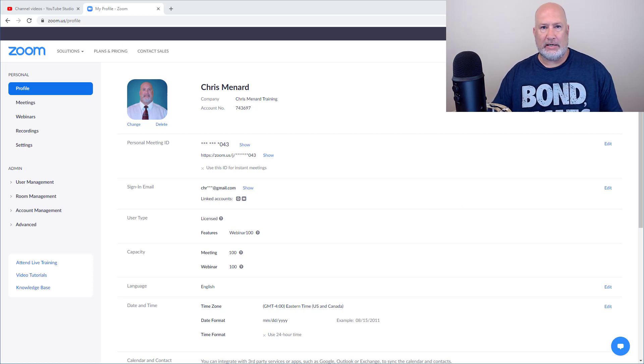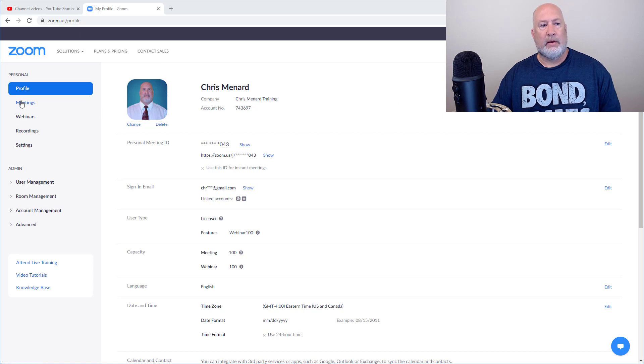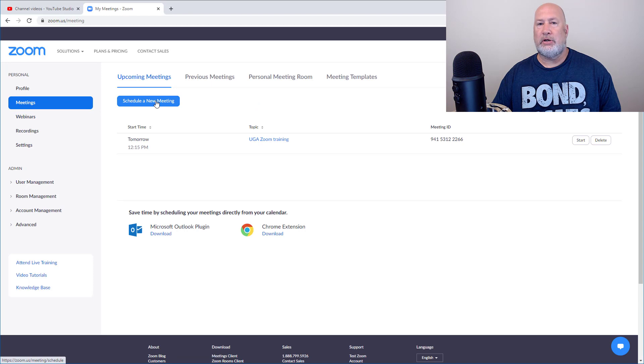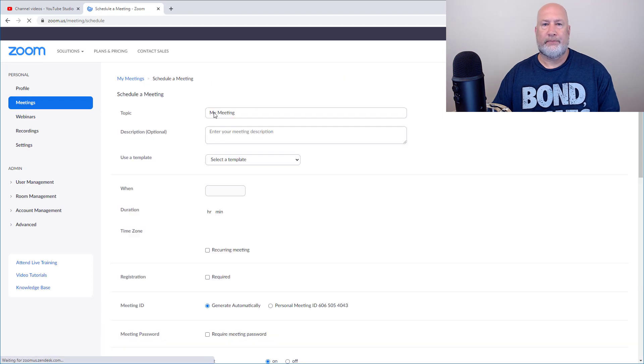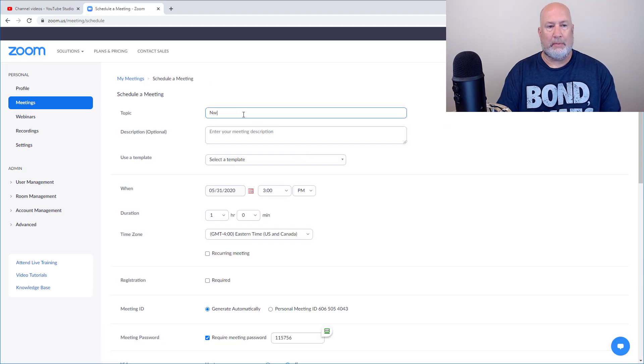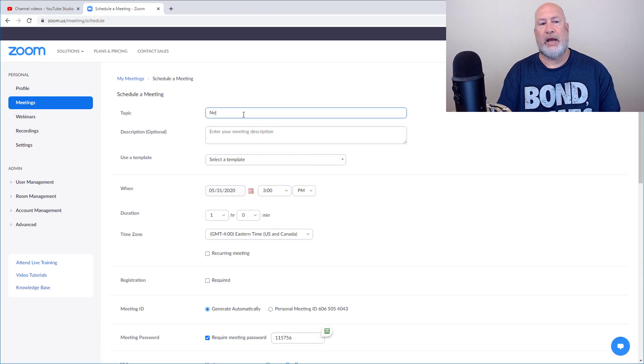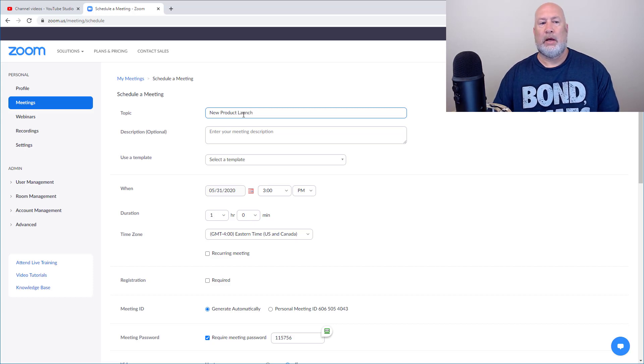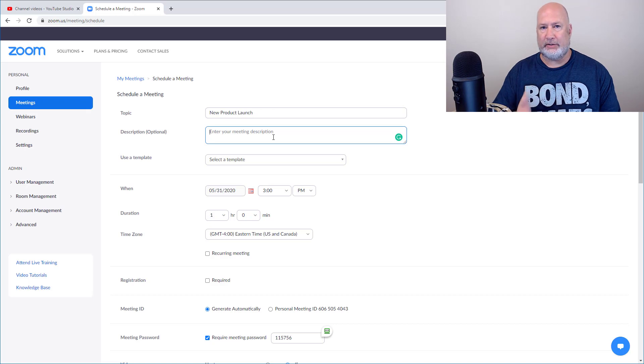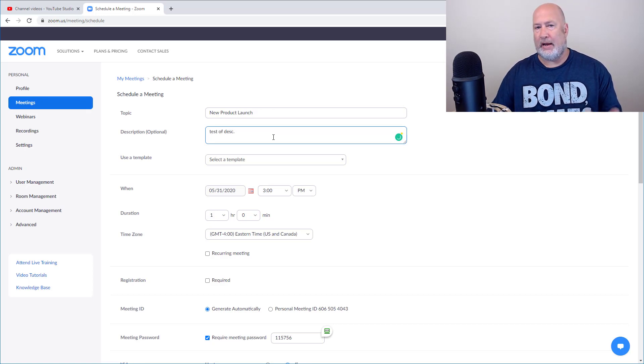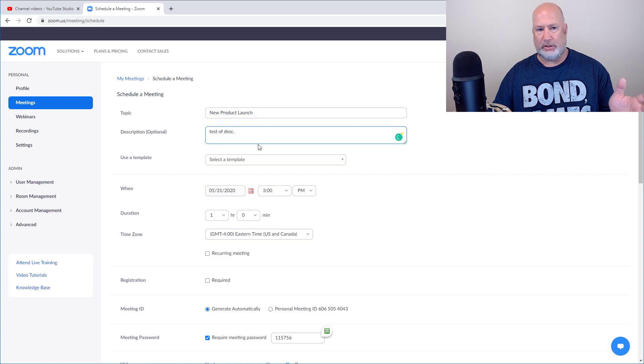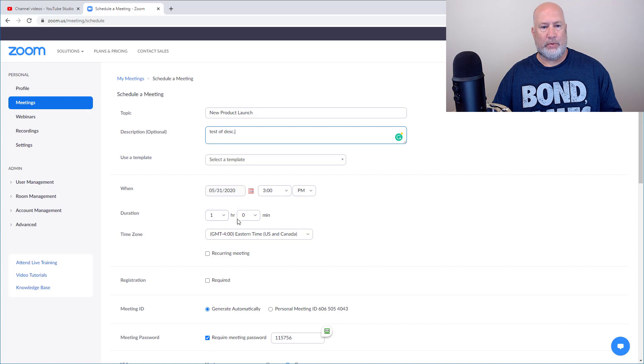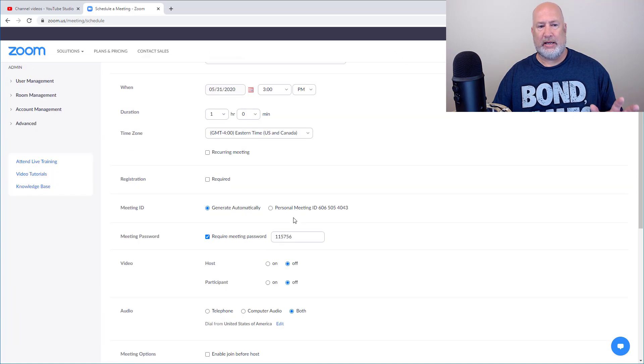So I've already signed in with my paid account. I'm going to go to meetings, schedule a new meeting. I'm making this up. We have a new product launch. I could put a very detailed description and I recommend you do. Right now, I just want to keep this short, test the description, just show you that it works. I'm leaving it for today at 3 PM, one hour. I could change that again, but here you go.